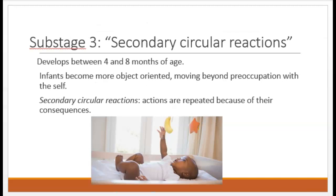The third sub-stage is secondary circular reactions. The word secondary refers to the baby's interest in other things and people. Actions are repeated because of their consequences. The baby might happen to have a rattle in hand when waving their arm — the rattle made an interesting sound, so let's do that again. Or they accidentally smacked a toy hanging overhead and the pieces spun around — let's do that again. They smiled at a person and that person smiled back — let's do that again and again. They have learned that actions have fascinating consequences and they are in the zone.